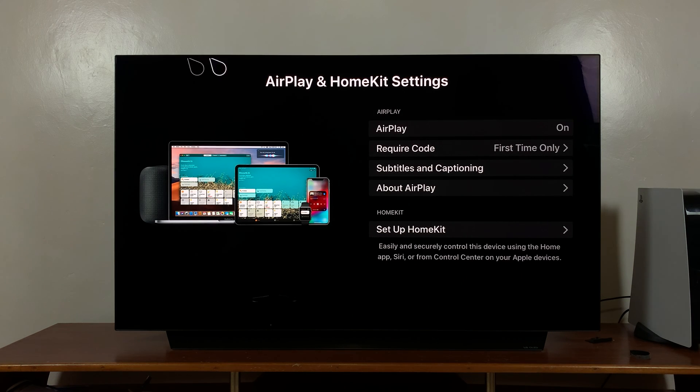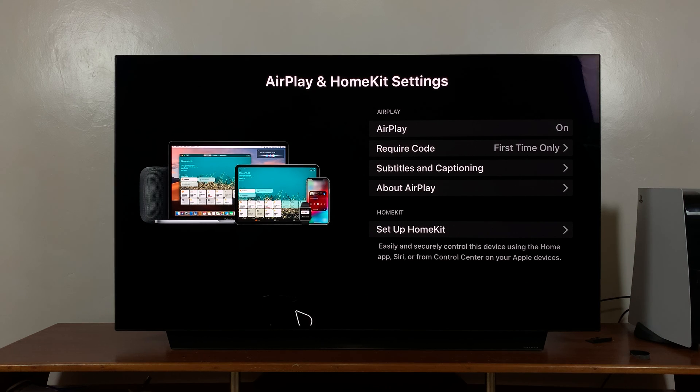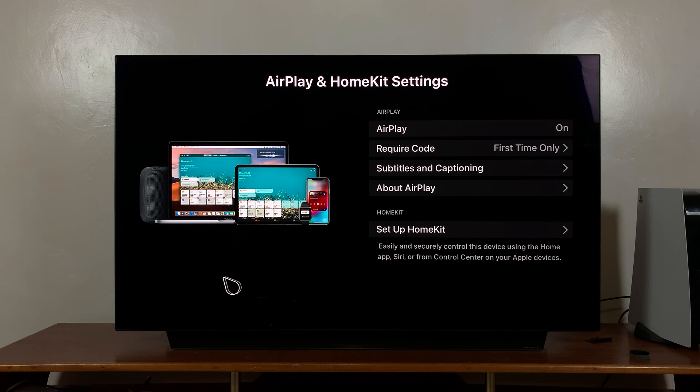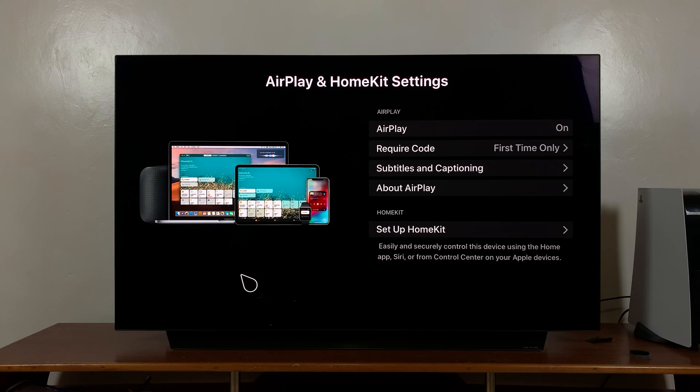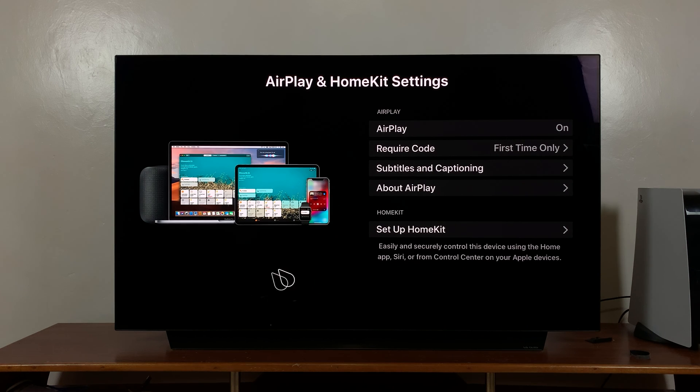And that means AirPlay is now enabled on your LG Smart TV. So that's basically it, that's how to enable or turn on AirPlay on your LG Smart TV. Thanks for watching and good luck.